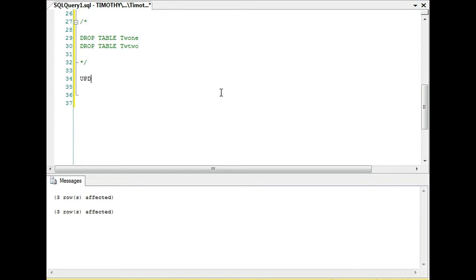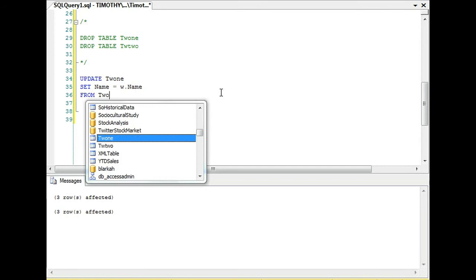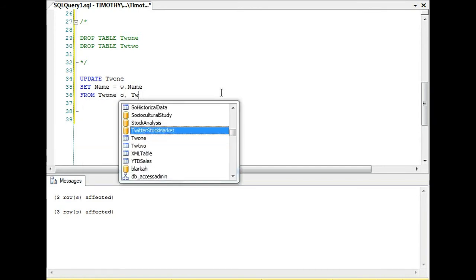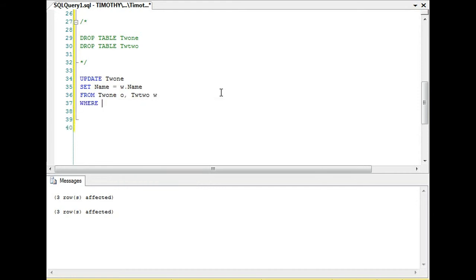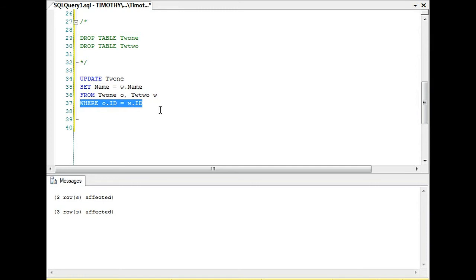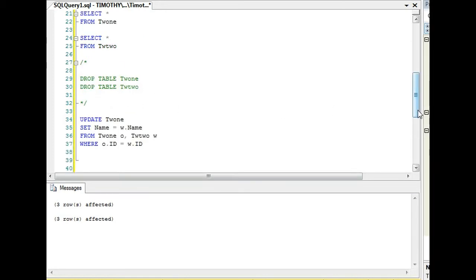The next way is we're going to update one, same syntax. We're going to set name equal to w.name and we're going to do from this table. You'll see we're not actually doing a join this time. We're actually selecting from both tables. The reason why I can get away with this is because these tables have an id field.